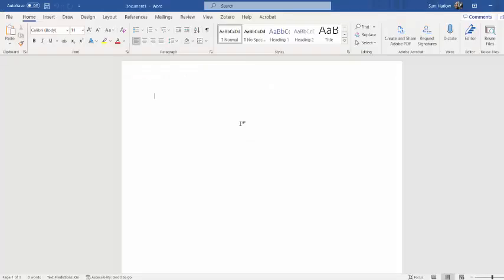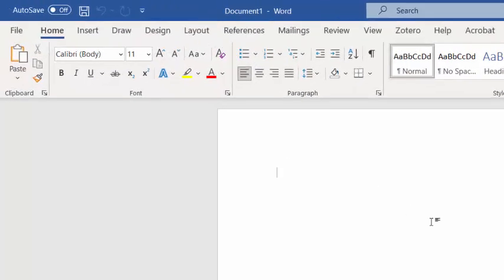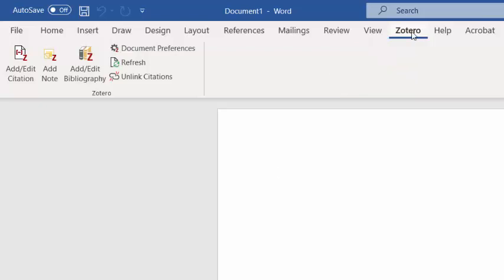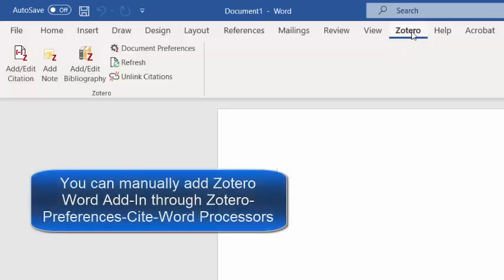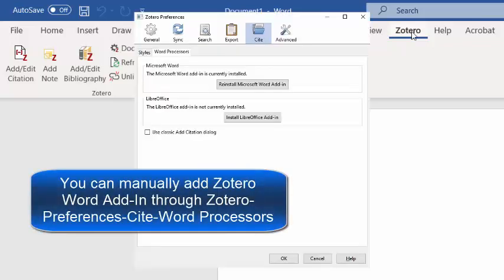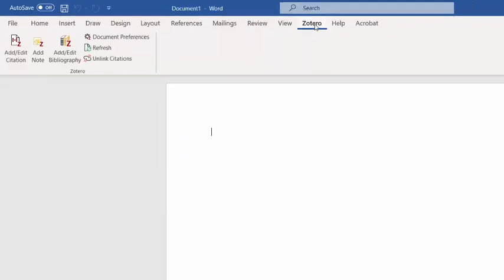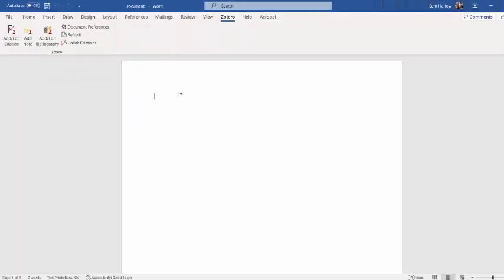Where Zotero really works best is integrating with Word, Google Docs, or LibreOffice. Notice here that in my open Word document, I have a Zotero extension within my Word document. If you've just downloaded Zotero, all you need to do is restart your computer for this to show up, or you can contact your UNCG library liaison in order to help you set it up, as well as go to Zotero.org for documentation on how to install it manually.